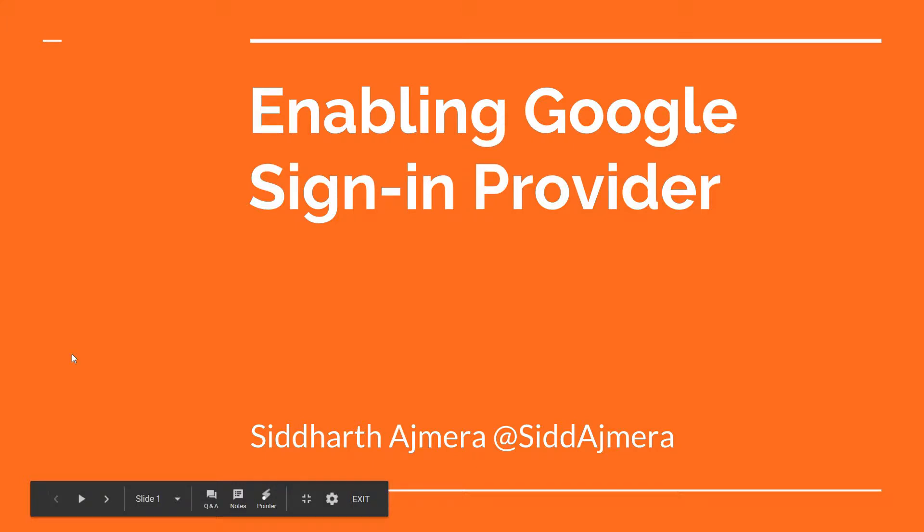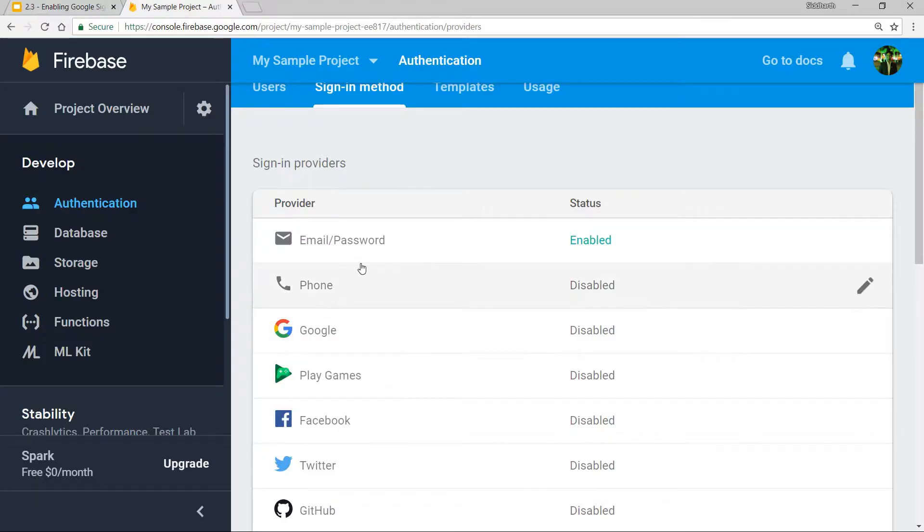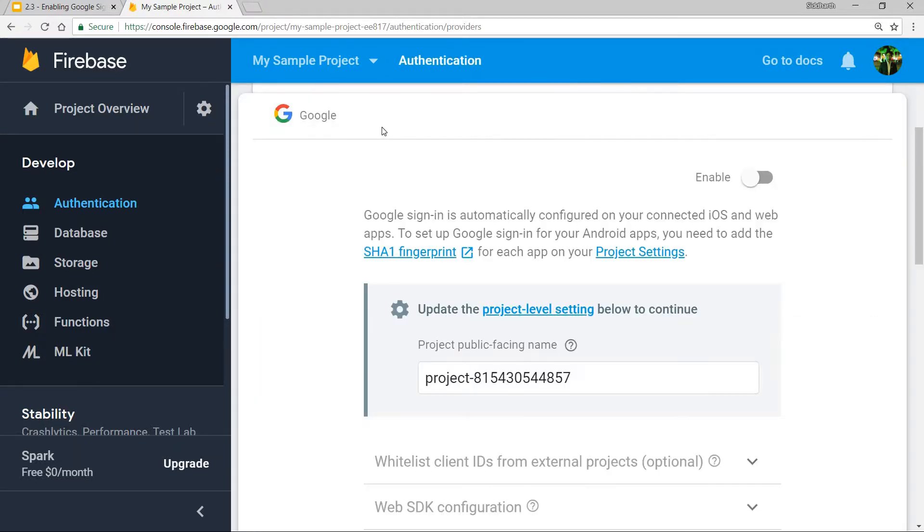Hello guys and welcome to this video. In this video, we will talk about enabling the Google sign-in provider. It's pretty straightforward - all you have to do is navigate to the sign-in methods option.